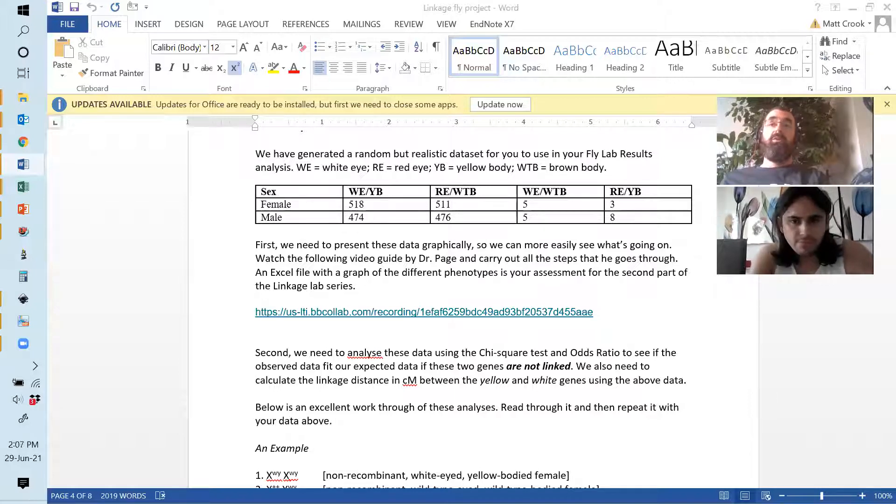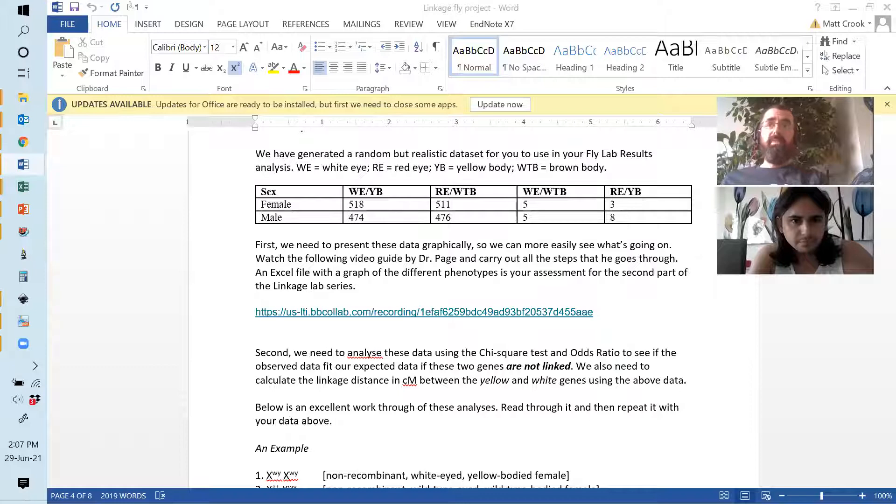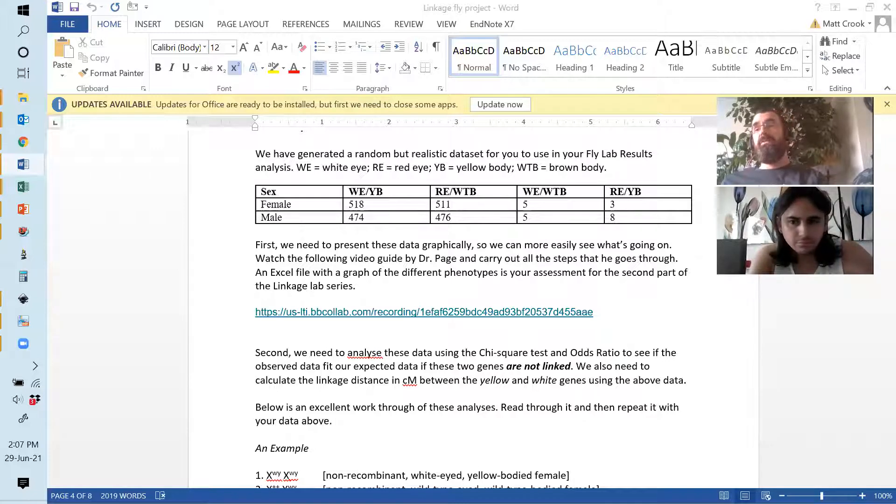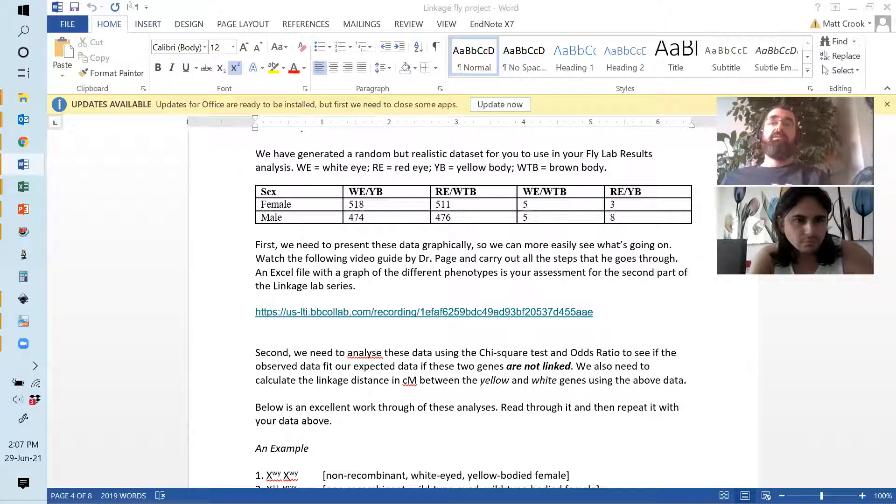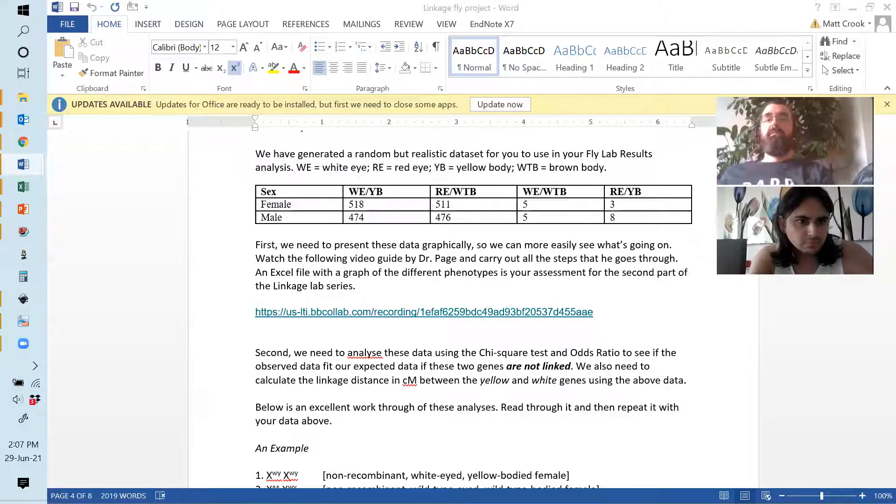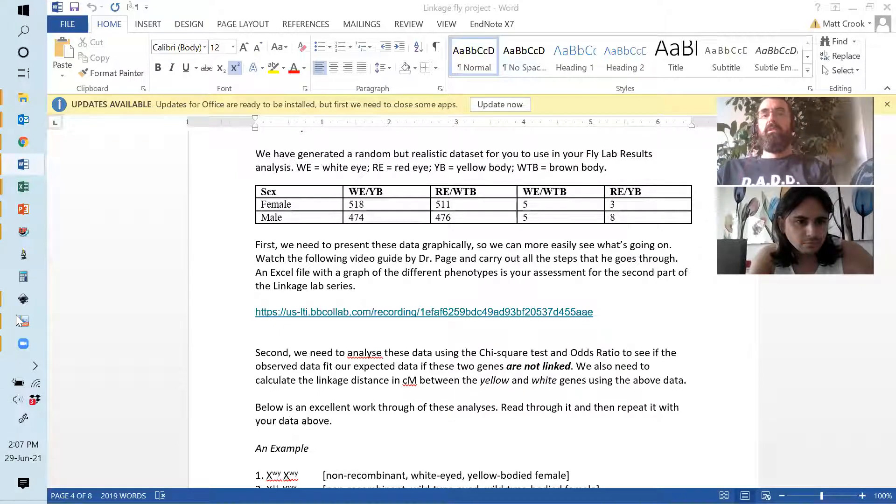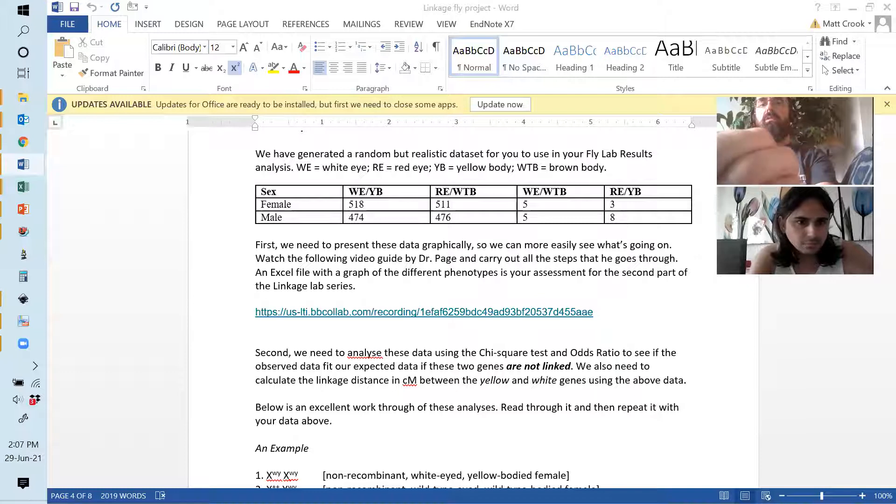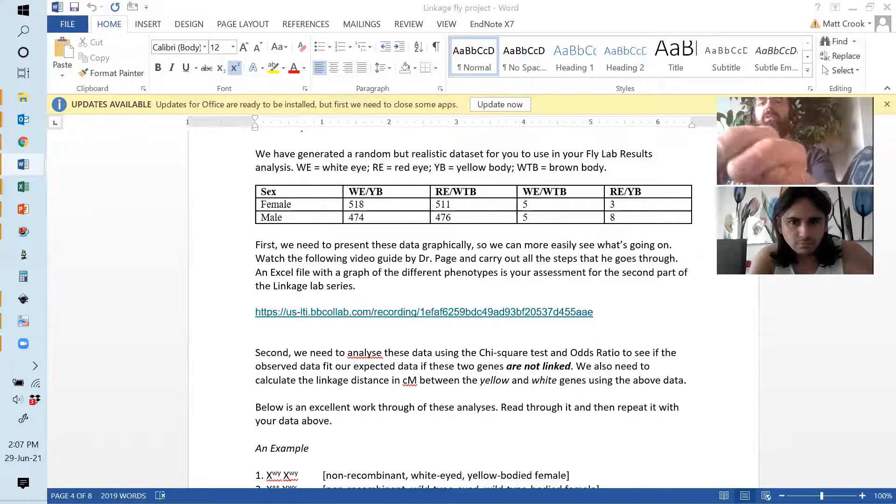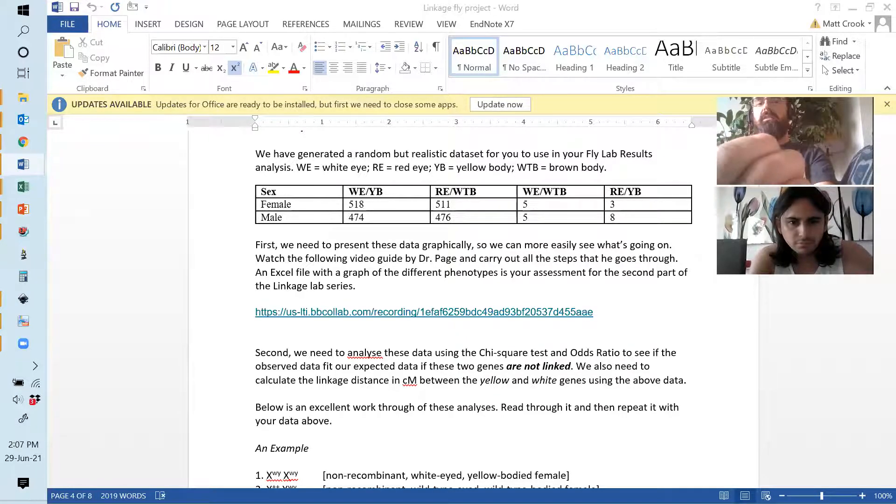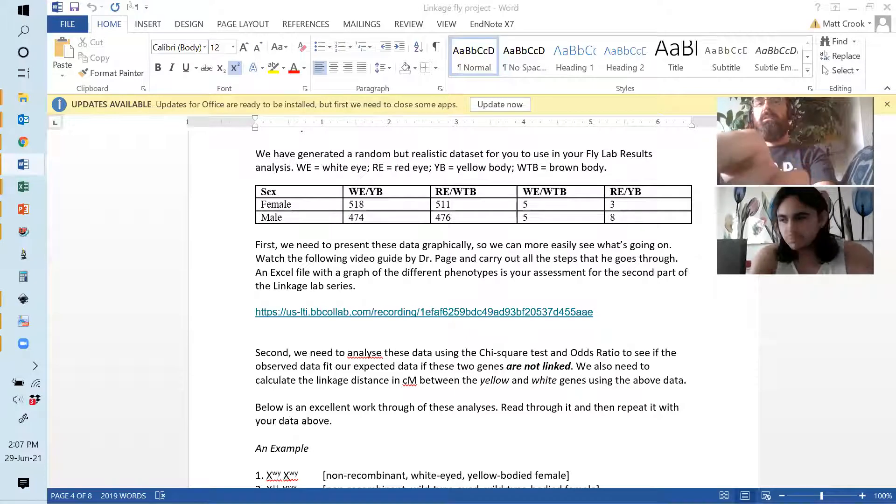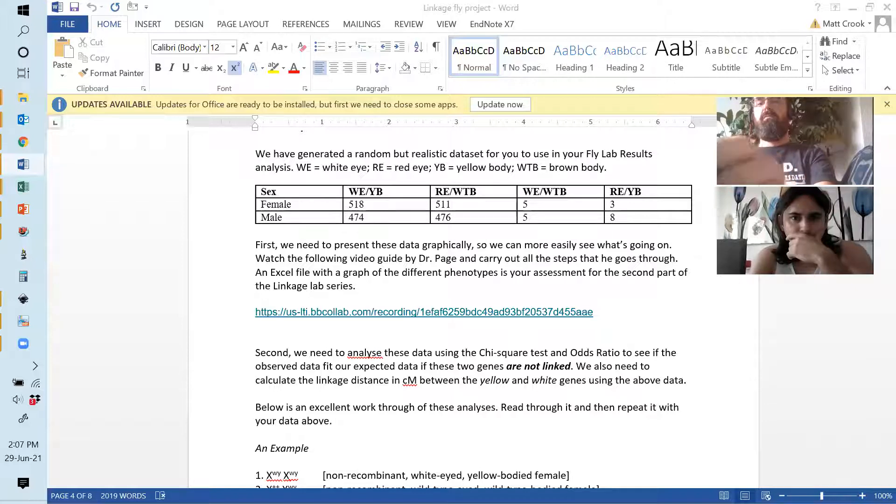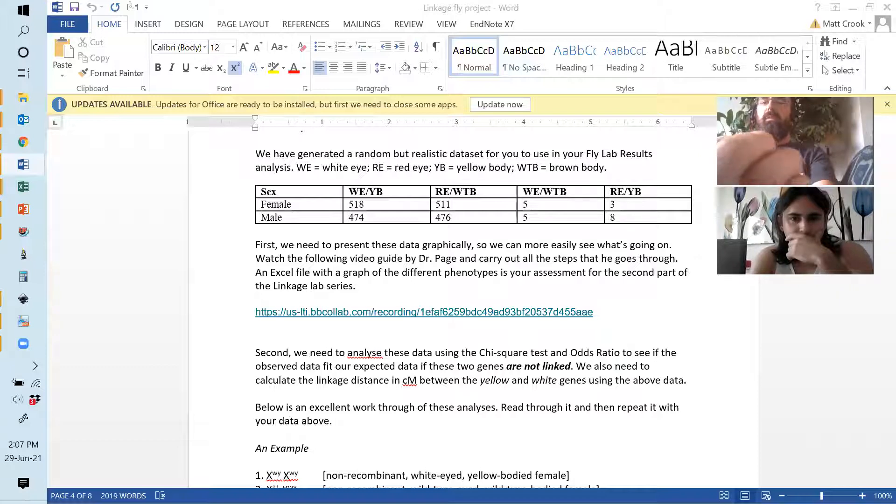There are different ways of graphing the same set of data, depending on what it is you want to say about the data. So, think about what it is you're trying to say with that graph, and that will dictate how you draw it, like what categories of data you group together. Also, you need your chi-square analysis, and odds ratio, and basically map distance and centimorgans between the two genes.